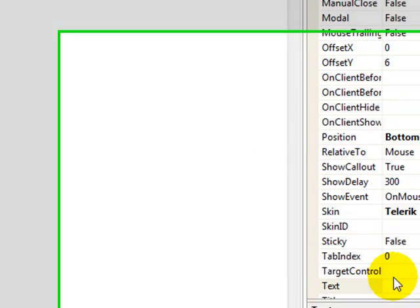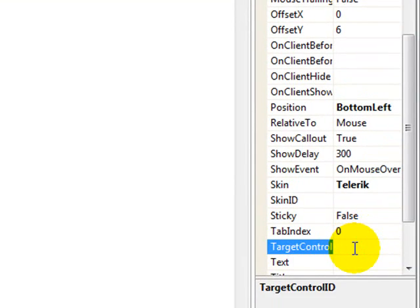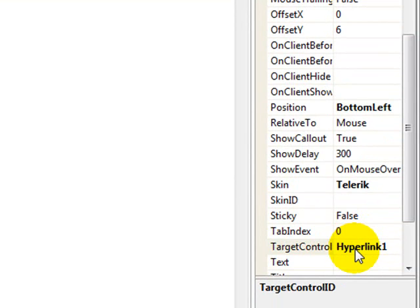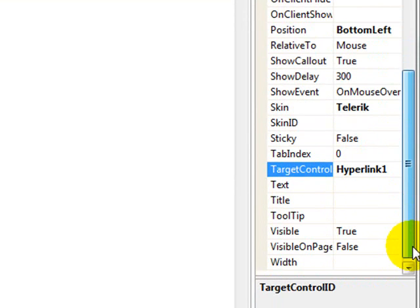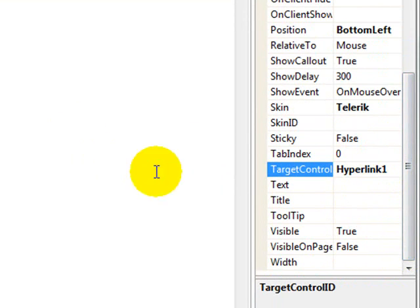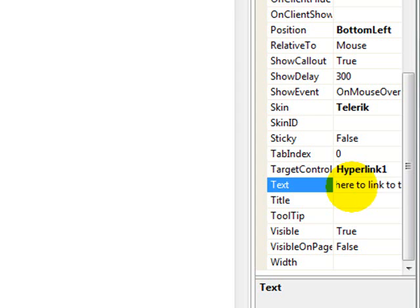Then, the basic things you'd expect to be putting in here would be the target control, which is hyperlink 1. Normally, when you create a tooltip, you think of it as just a bubble that shows up on the screen. Telerik's got a lot more functionality that you can send than that. So, let's say you want to have text say, Click here to link to the Telerik site.